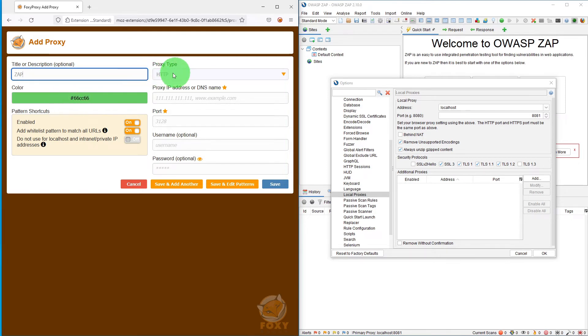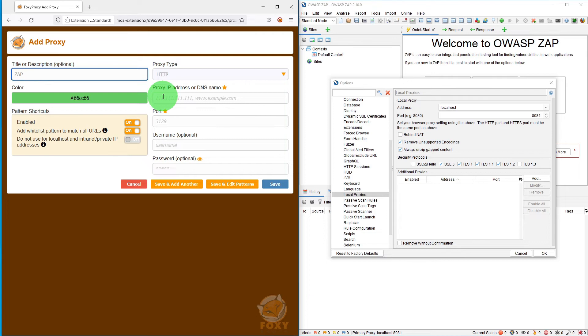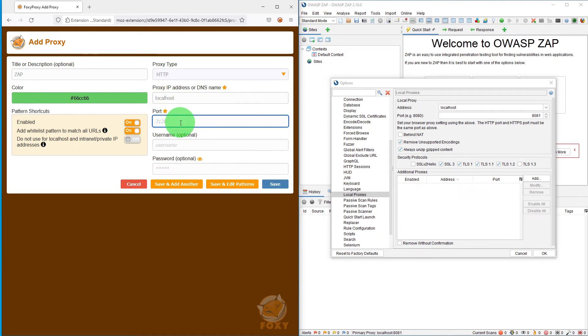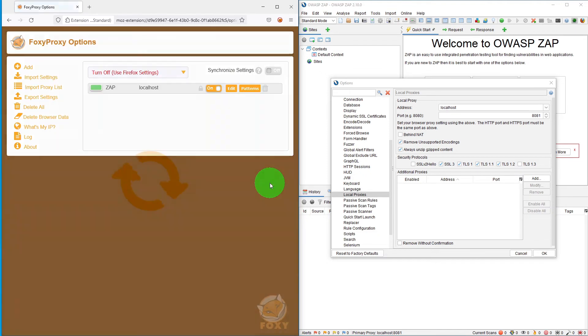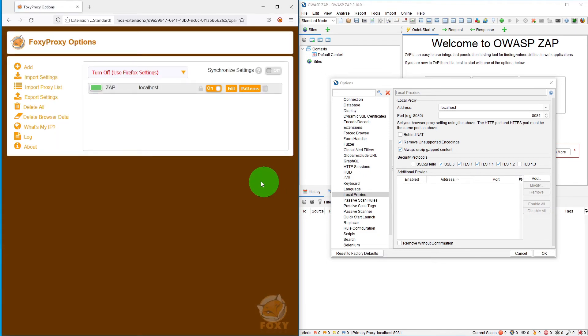Proxy type is HTTP, absolutely fine. Proxy IP is either we give IP address which is 127.0.0.1 or the DNS name which will be localhost. So let me specify localhost here and the port ID is 8081, so let's put 8081. We don't need any username password, so just click save button here.